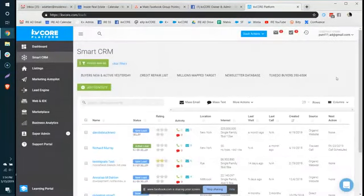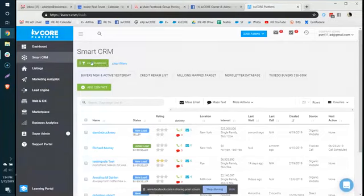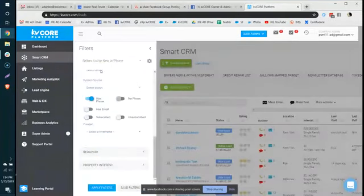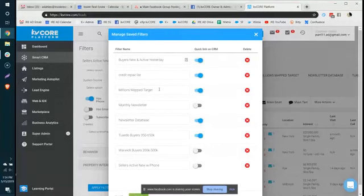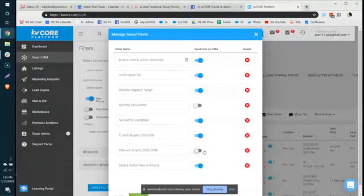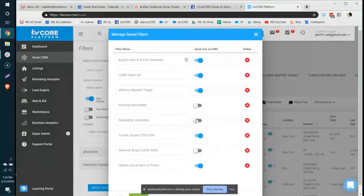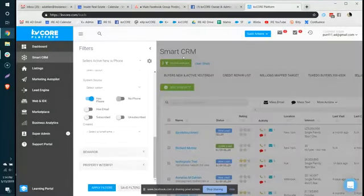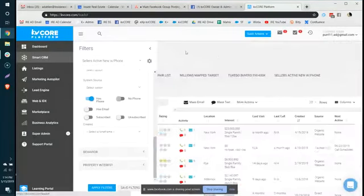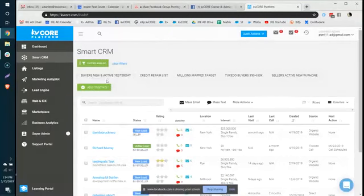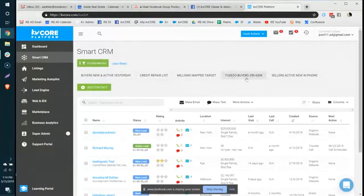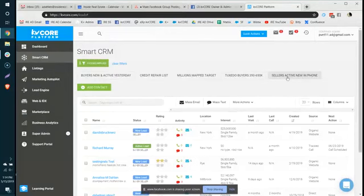Now to get the filter to show up here, you click into the filters applied, click this little cog, and then you can toggle it on or off by turning it blue or gray. And now when we go back to the Smart CRM, I've got my buyers new and active yesterday, credit repair list, millions map, tuxedo buyers, and sellers active new with phone.